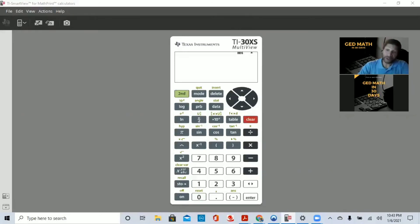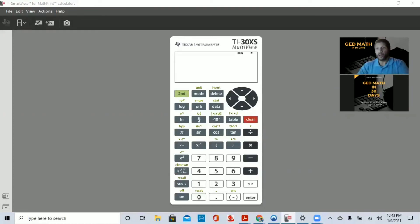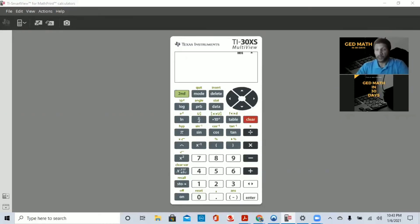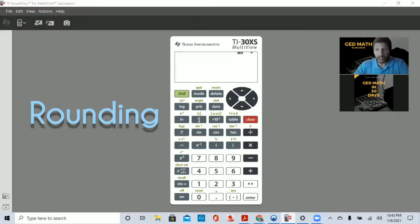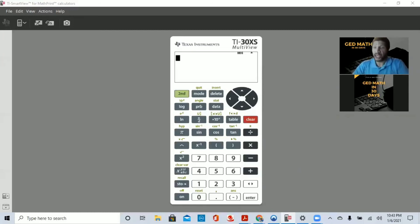I'm your instructor, tutor, whatever you want to call me. I'm glad you joined in. Today's lesson will be about rounding using the TI-30XS calculator.